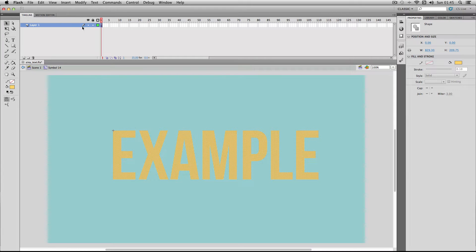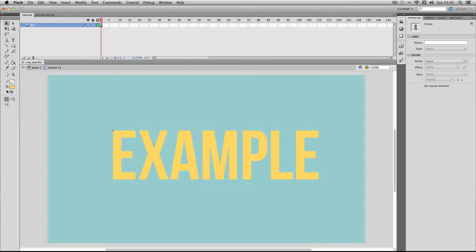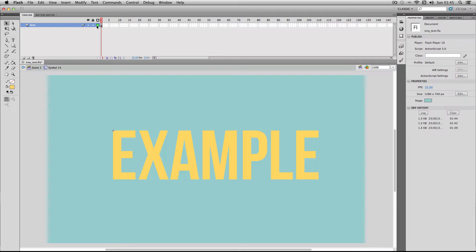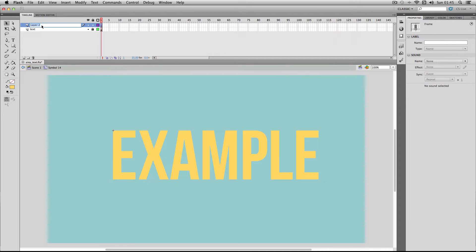I'm just going to call this layer text. I'm going to quickly lock it so I don't accidentally click it later on and then make a new layer and this is the layer which we're going to be animating the effect on so I'm just going to call it effect.